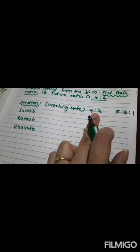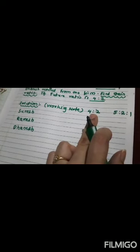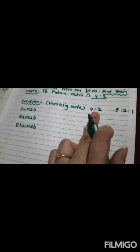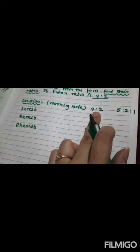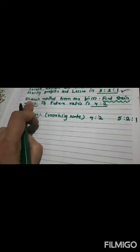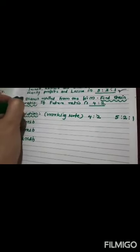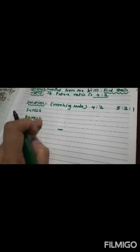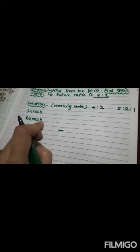Correct. In this, who has retired? Dhanesh has retired. I'll circle this. So, we'll not calculate gain ratio for Dhanesh.